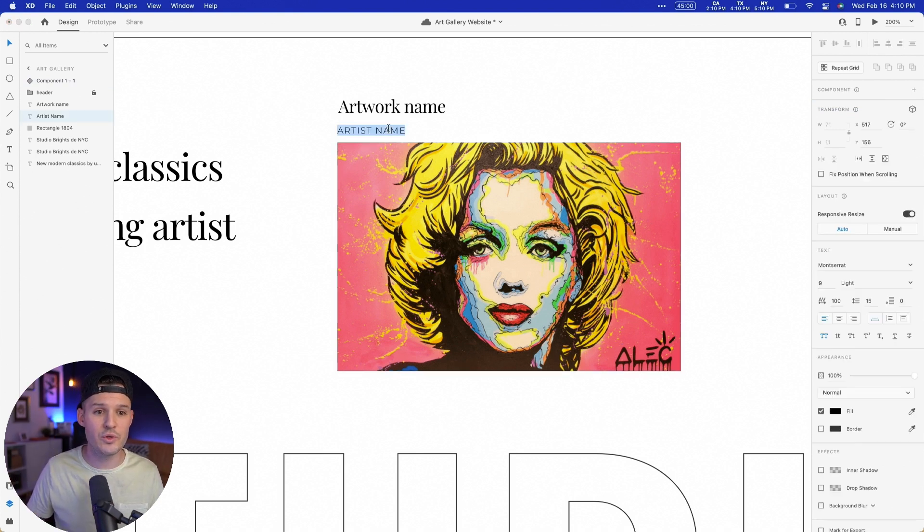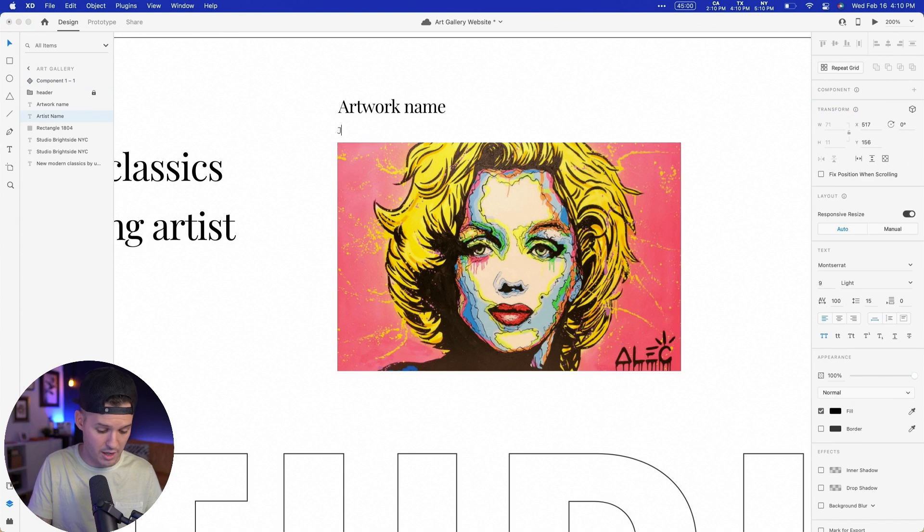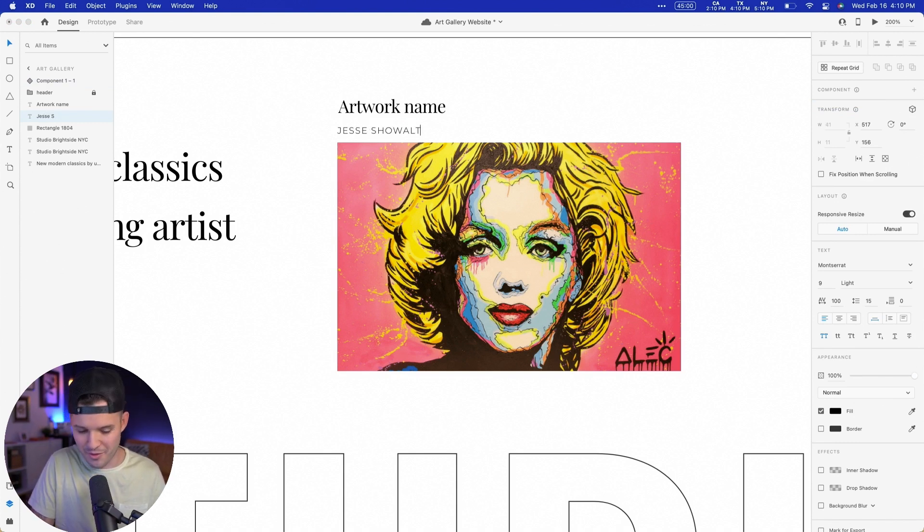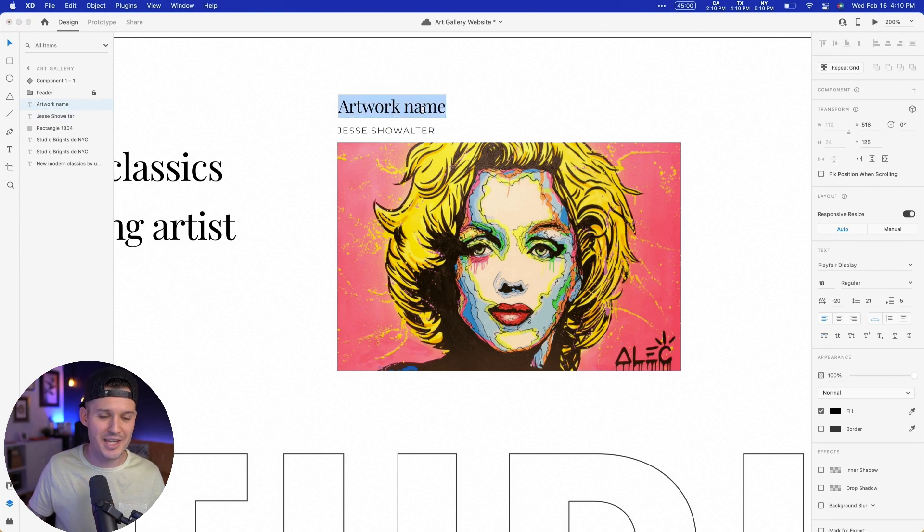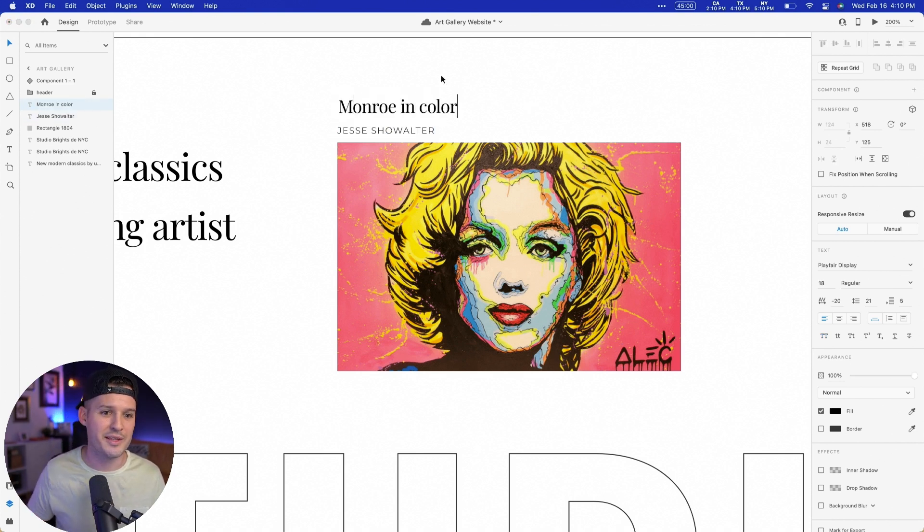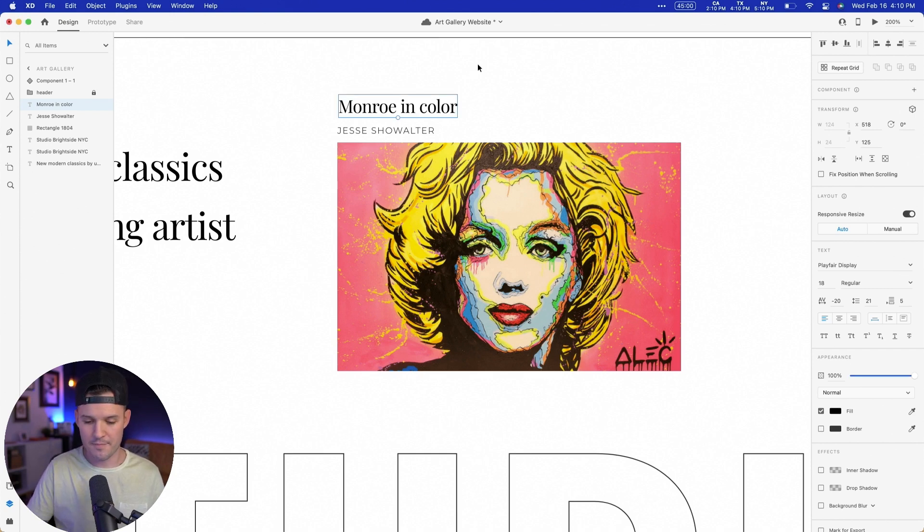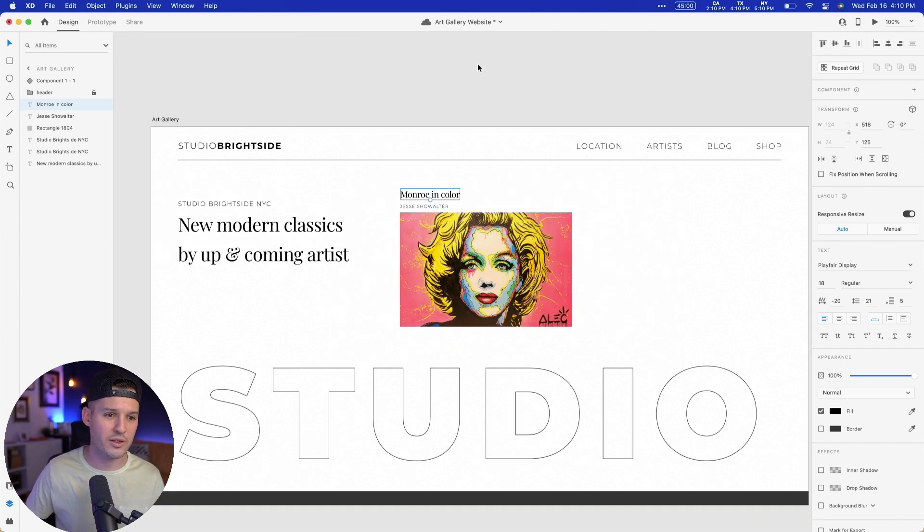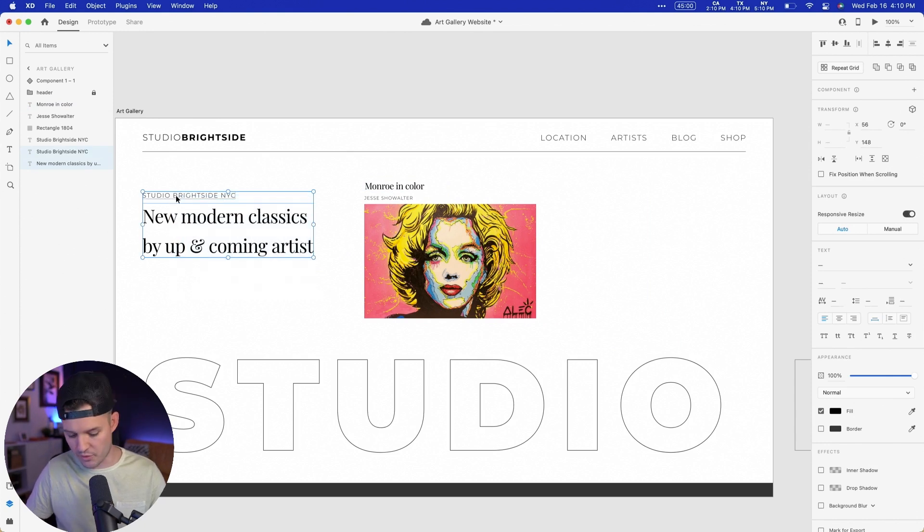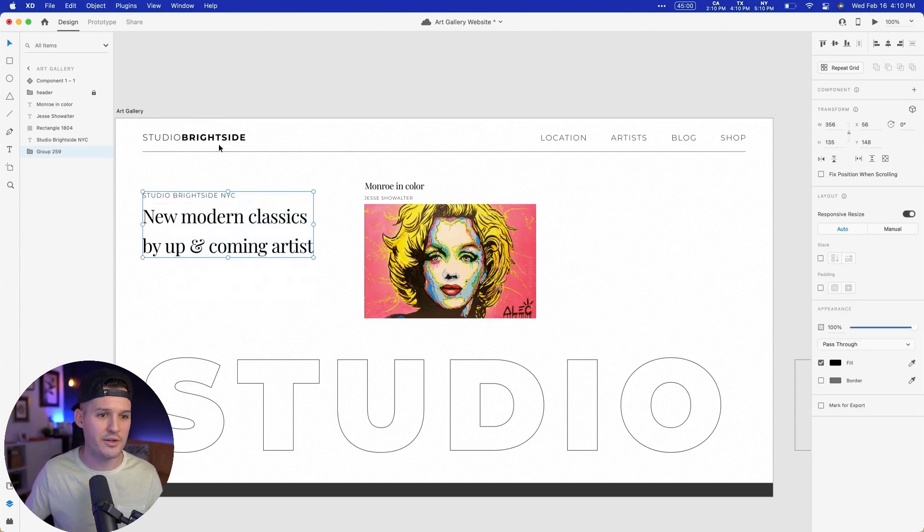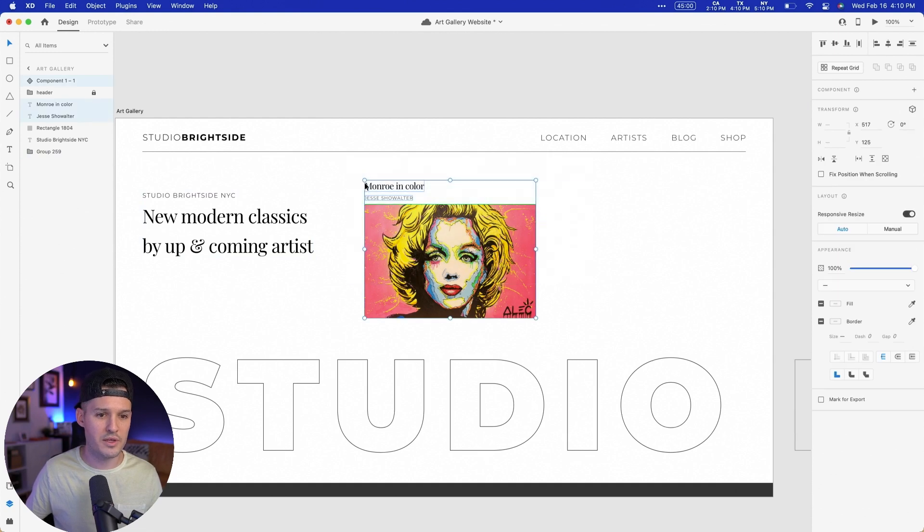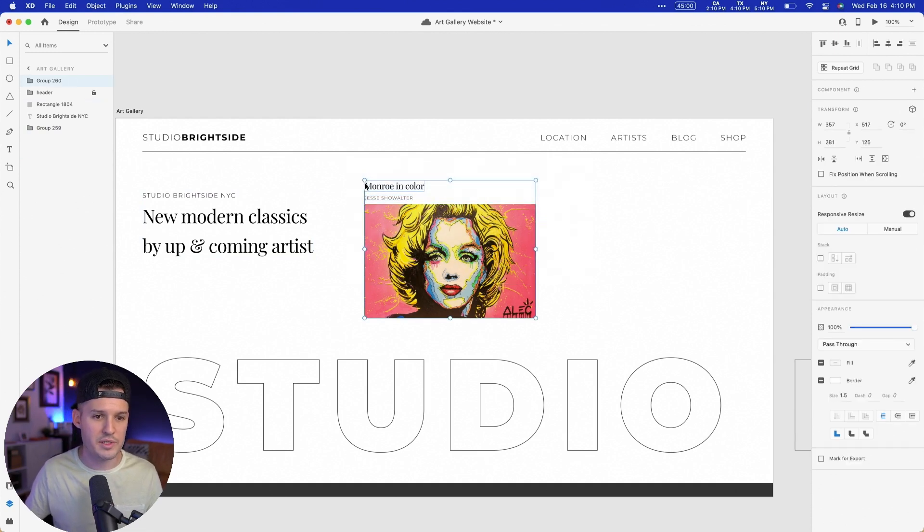Let's do the artist name. Let's say it's maybe the artist's name is me. It's not, but I'm just throwing it out there. Jesse Showalter. Let's call this Monroe in color. Something like that. That's the name of our piece of work there. And that's good. Why don't we grab these and group those together? And we'll grab all of these and we'll group those together.